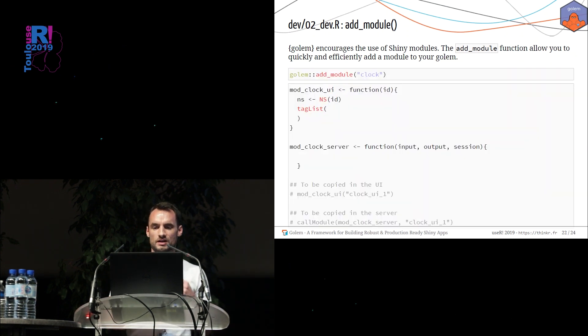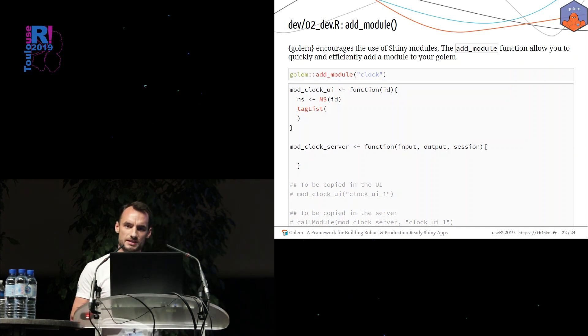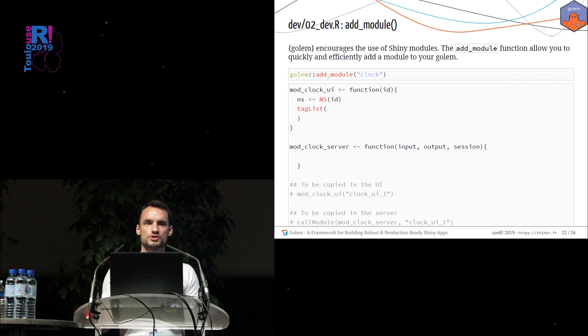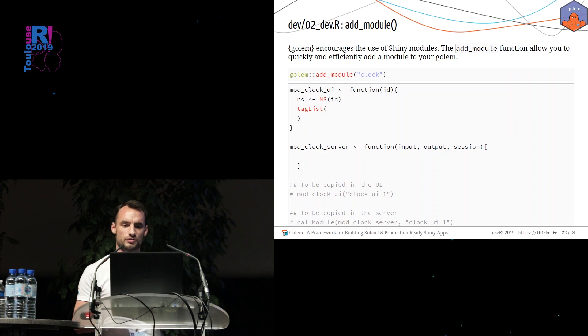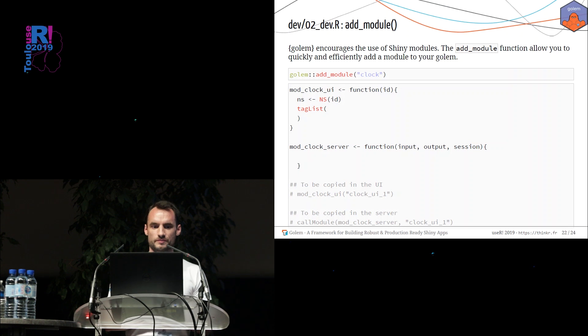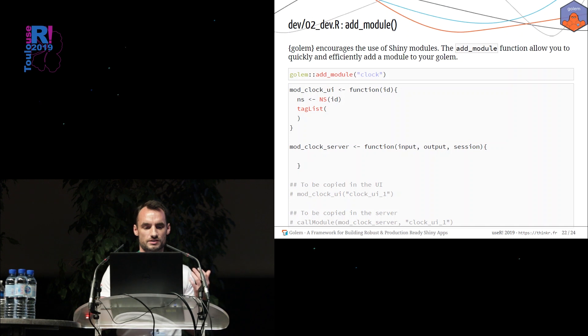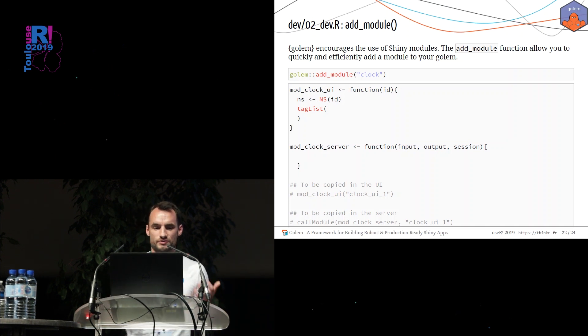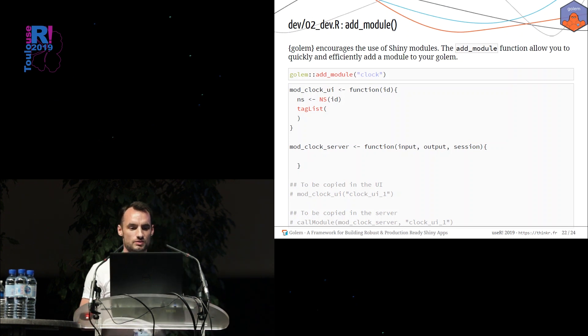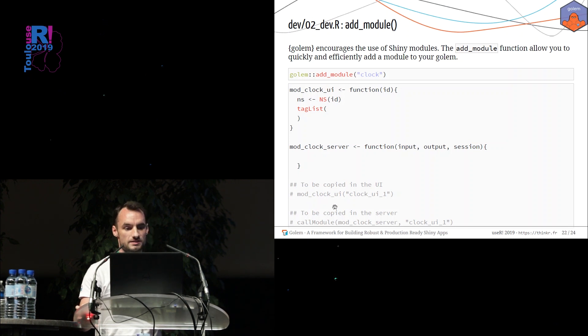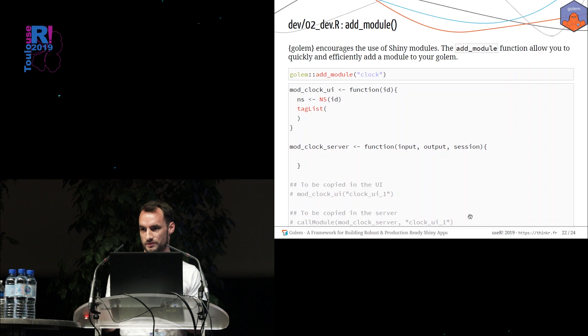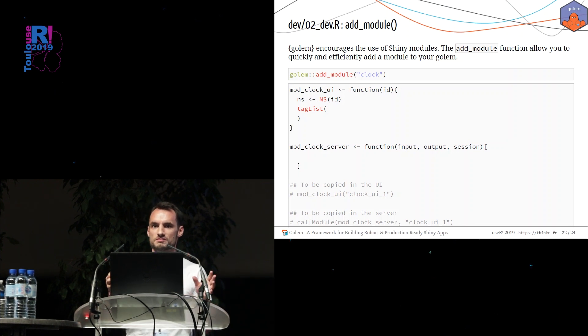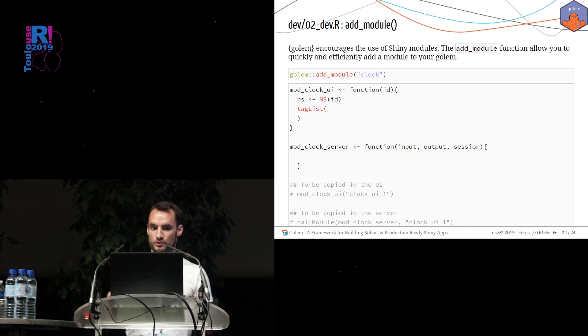So creating a module is not a big deal, but you have to follow some rules. And to be sure not to forget anything, we create these functions. This function will create for you a file inside R folder containing two functions. The first function here will manage the UI of your module and the second one, the server part of your module. You just have to fill both of these functions. And then you can copy and paste this instruction here. And here, this one in the UI, and this one in the server part. So every nice Golem application is just a lot of modules put together in the same project.